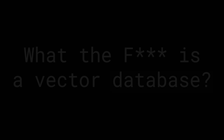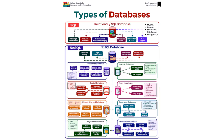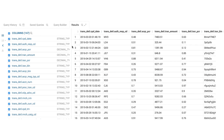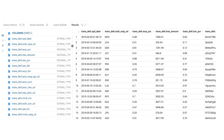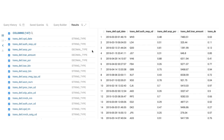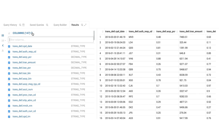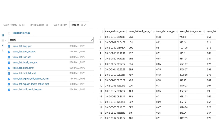What the heck is a vector database? You're probably familiar with traditional databases like a relational database. They store data in tables where each row represents a record and each column represents some type of data, which could be name, age, address, stuff like that.